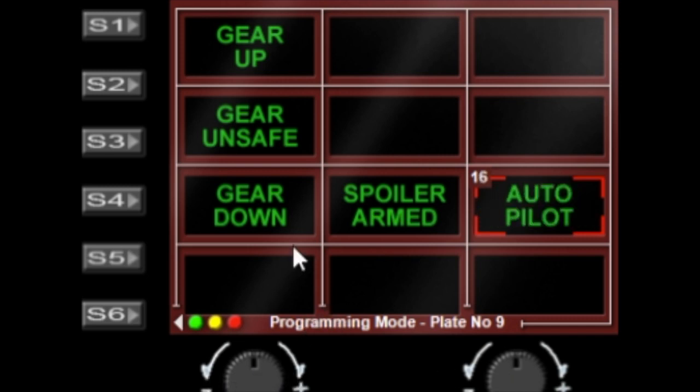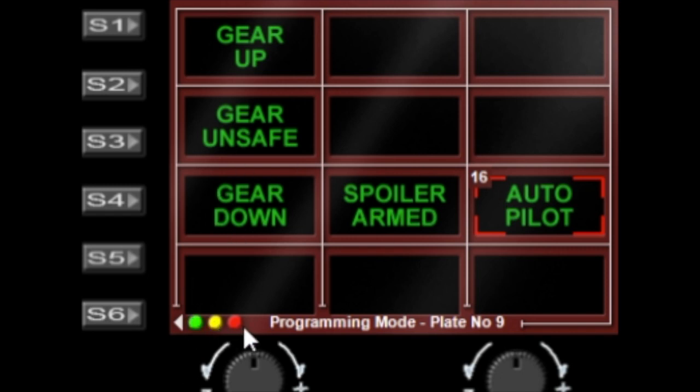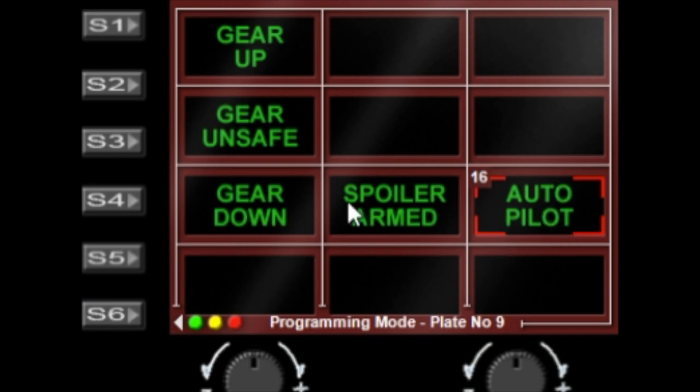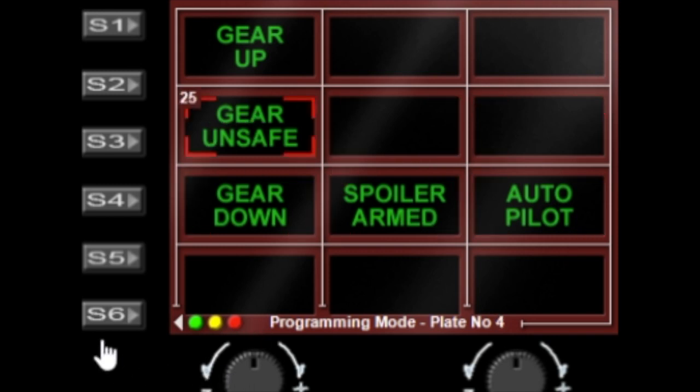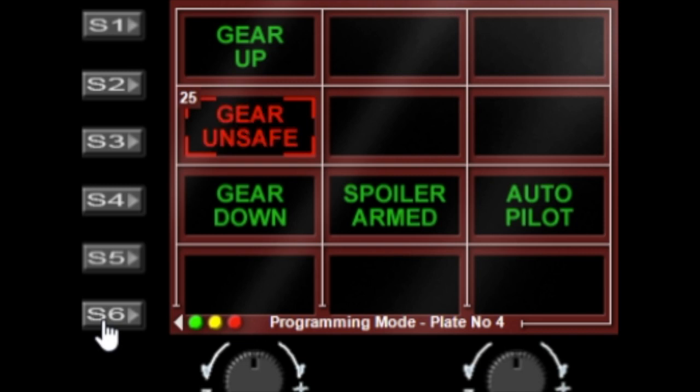We can make these green, yellow, or red plates, so you simply need to press the S6 button to change the color of the current highlighted plate. I want the gear unsafe to be red, so you select the plate and hit S6 and you can change the color of that warning plate.